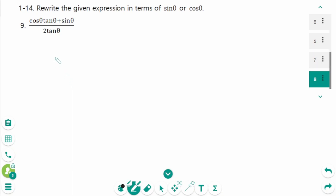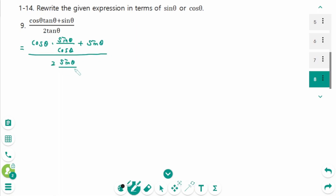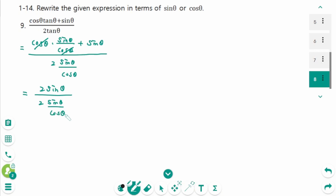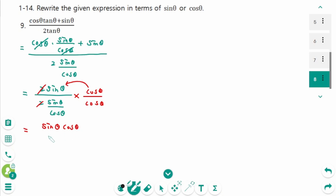Question 9: Change all expressions to sine theta or cosine theta. Cosine theta times tangent theta becomes cosine theta times sine theta over cosine theta. Cosine theta cancels, leaving sine theta plus sine theta equals 2 sine theta, over 2 sine theta over cosine theta. The 2 cancels. Cosine theta times cosine theta over cosine theta simplifies — the numerator is sine theta times cosine theta over cosine theta, and cosine theta cancels. The final answer is cosine theta.